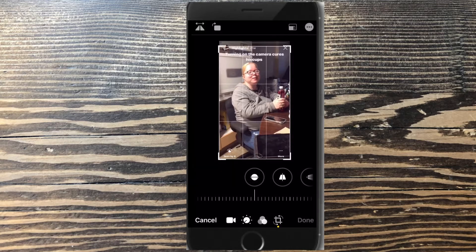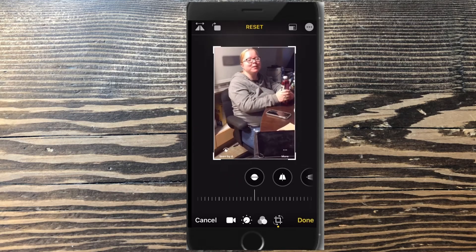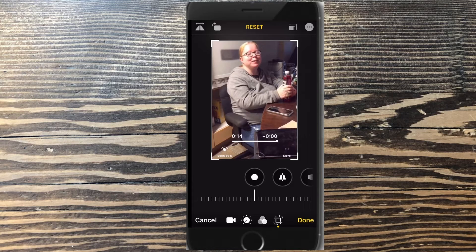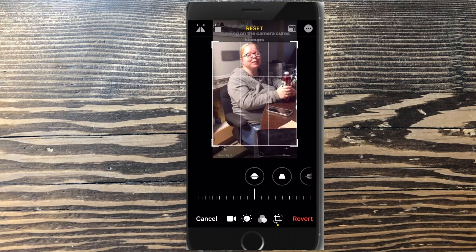So I'll tap the crop icon. And I get crop handles around my video. Now I'll press on the corners of the video and drag them up, down, left, or right to adjust the crop of the video. Everything outside the crop handles will disappear.